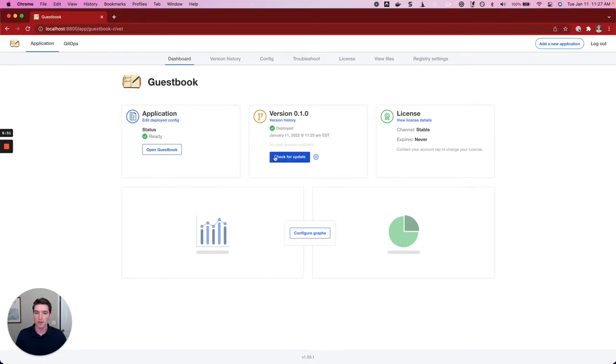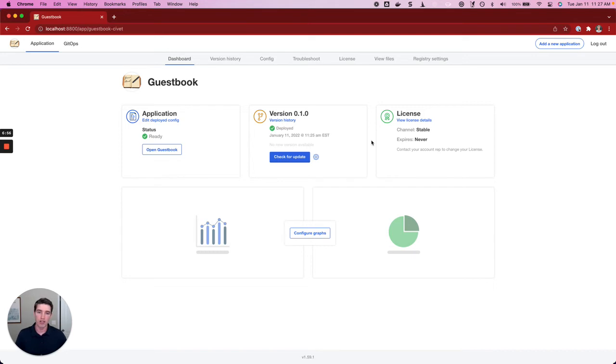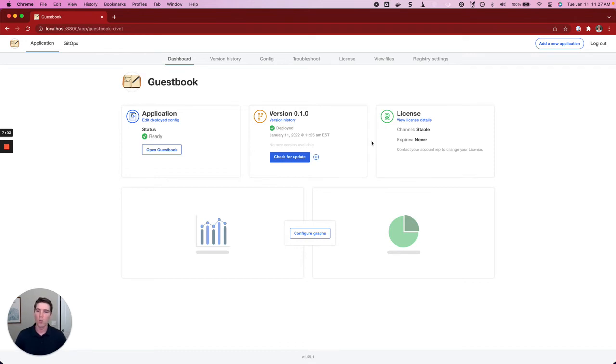We can check for updates, but there aren't going to be any. But you can imagine that over time, as new versions are made available to us, we would have new versions that we could install. So let's go ahead and see what that experience would look like checking for updates and then upgrading our application in our environment.